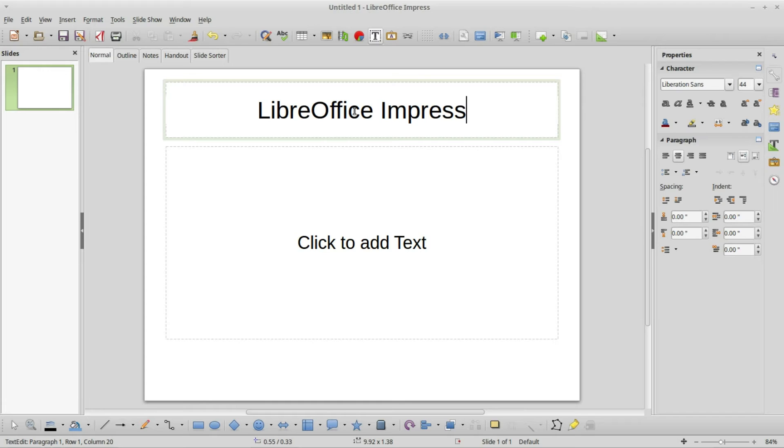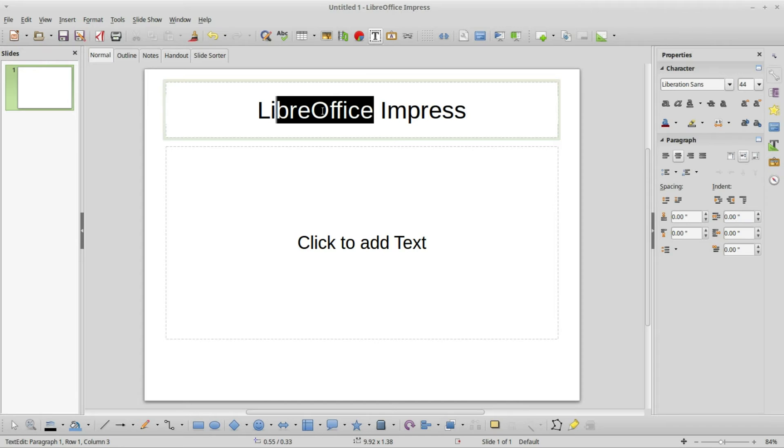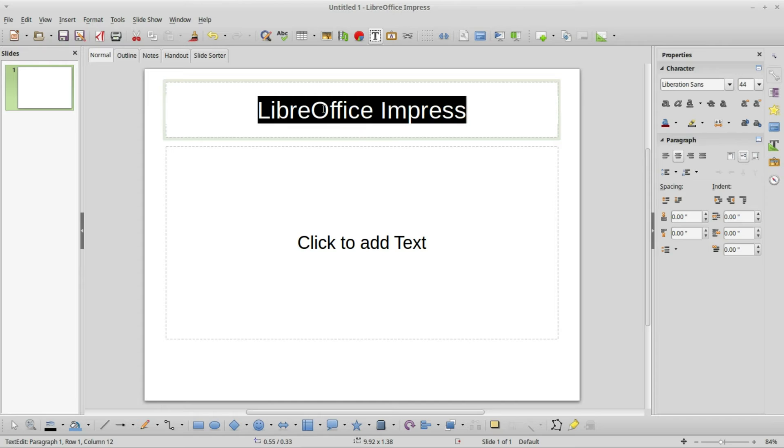If I want to reformat this text, we do that the same way we edit text in LibreOffice Writer. We select the text. I can do that by selecting with the mouse, double clicking will select that entire word, or triple clicking will select everything in that text box.